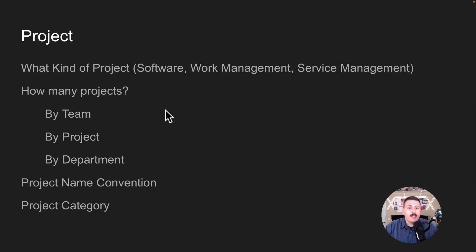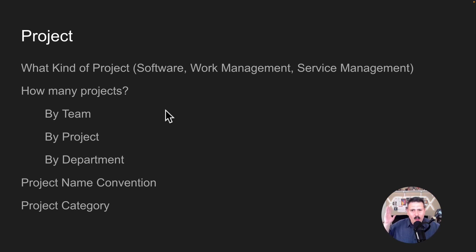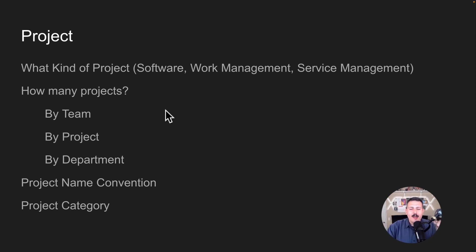The first thing we want to worry about is projects — this is the bread and butter of Jira. Everything works off of a project, so getting this first step right is super key. The most important thing is making a decision: are you going to go with a team managed project or a company managed project? Having a team managed project is like having a Ferrari but with that beautiful handcrafted engine taken out and a little Honda Civic engine dropped in. You do not want to do this.